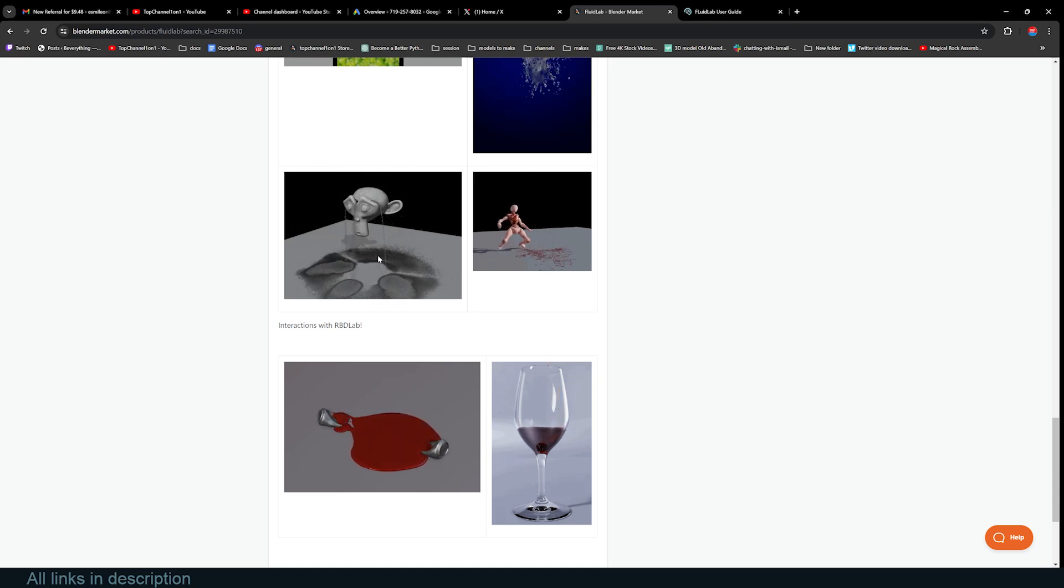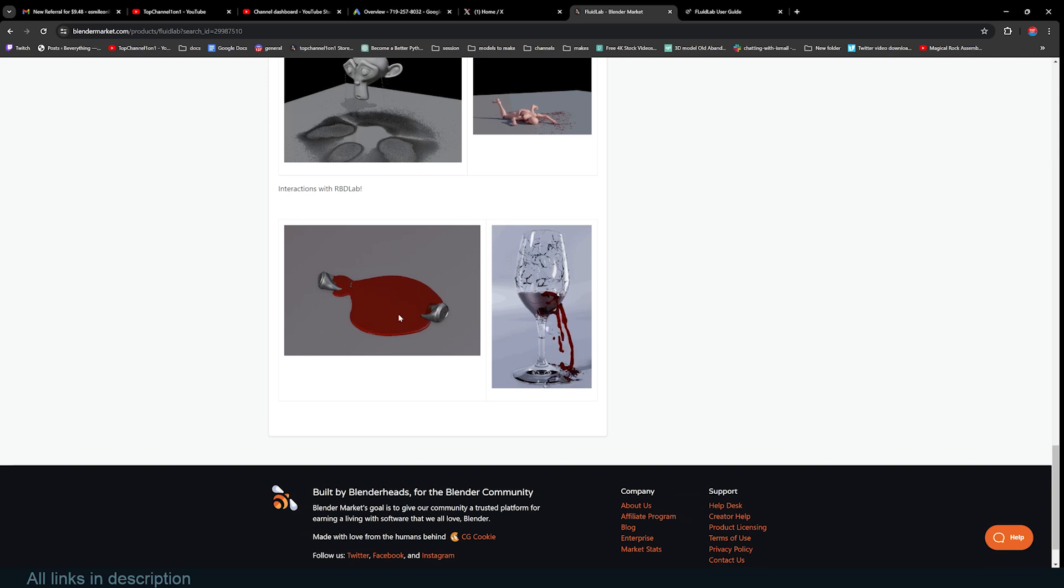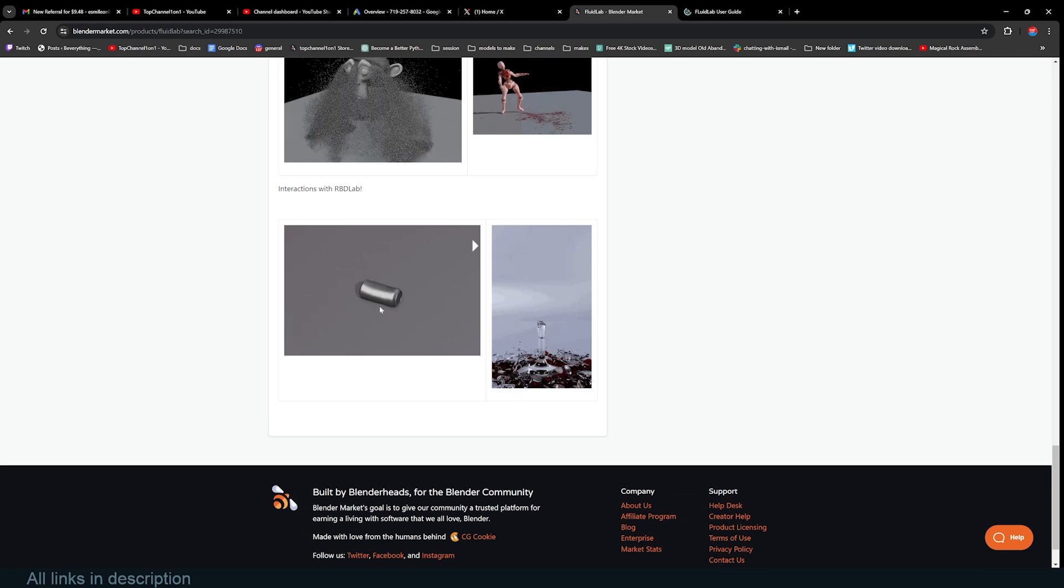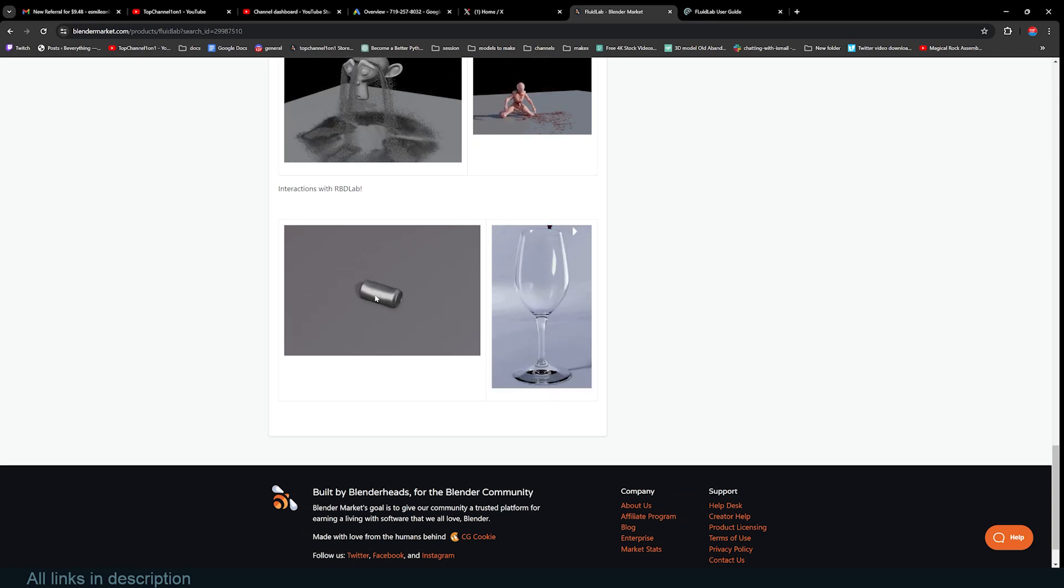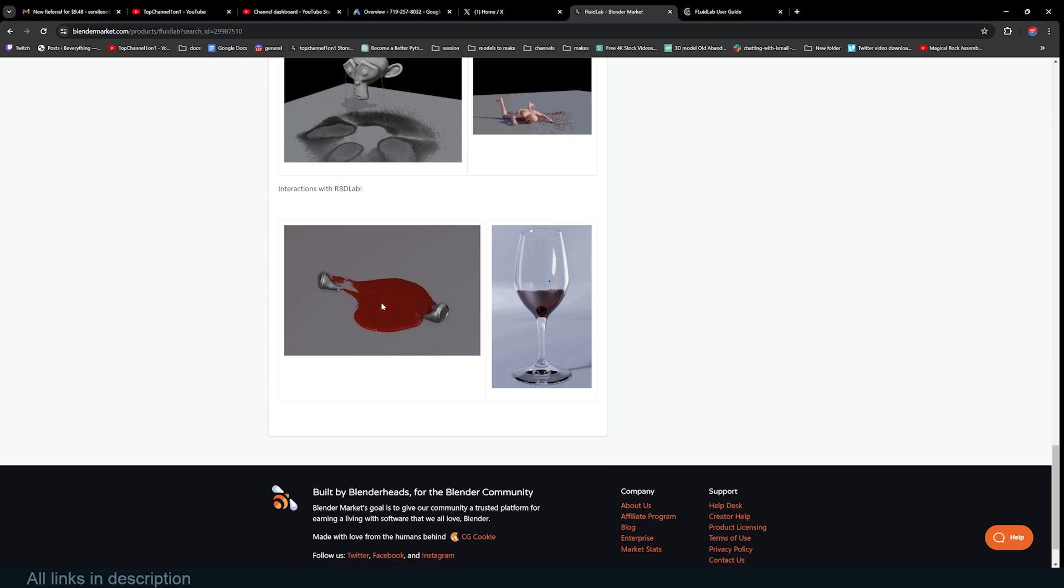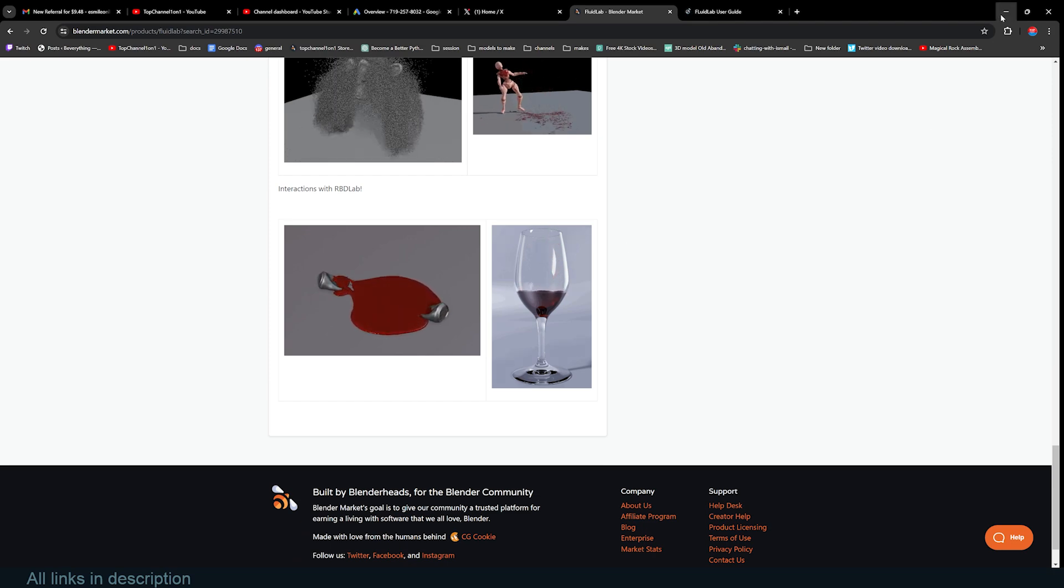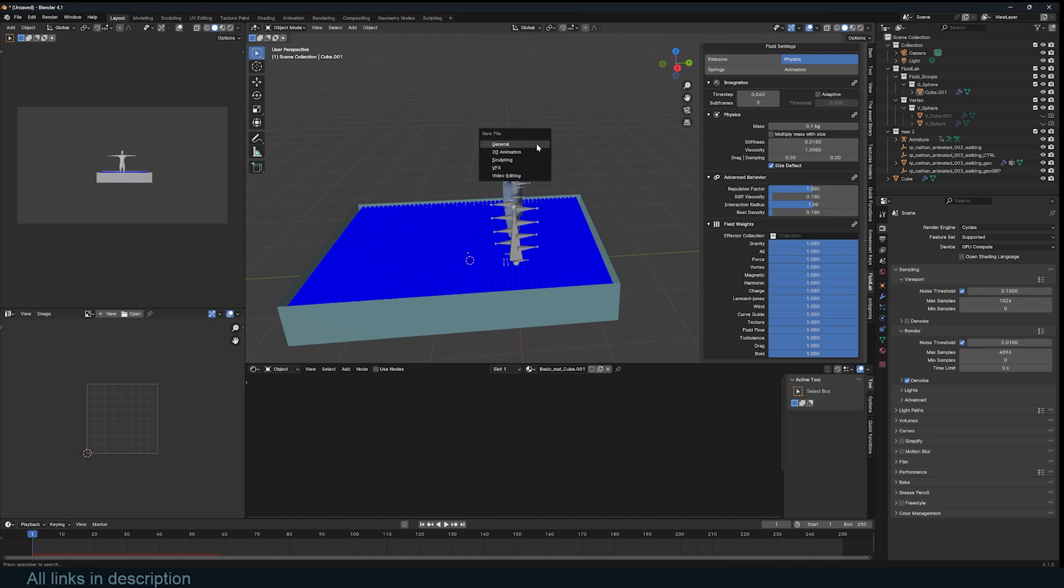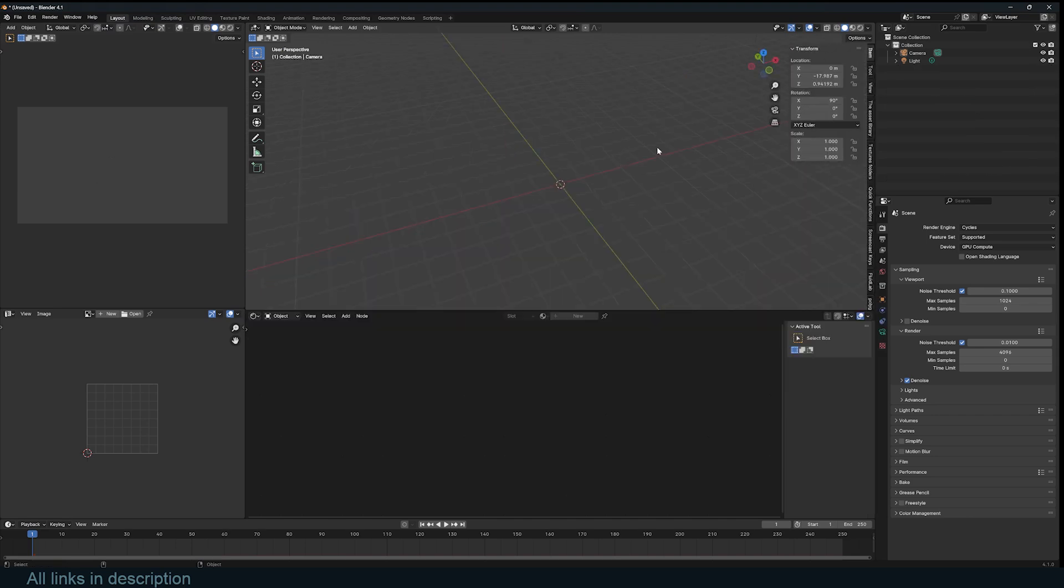It doesn't really do fluid simulations, small fluid simulations like this very well. You have to bring the resolution up quite a lot. Let me show you another example here. Say you have some rocks.